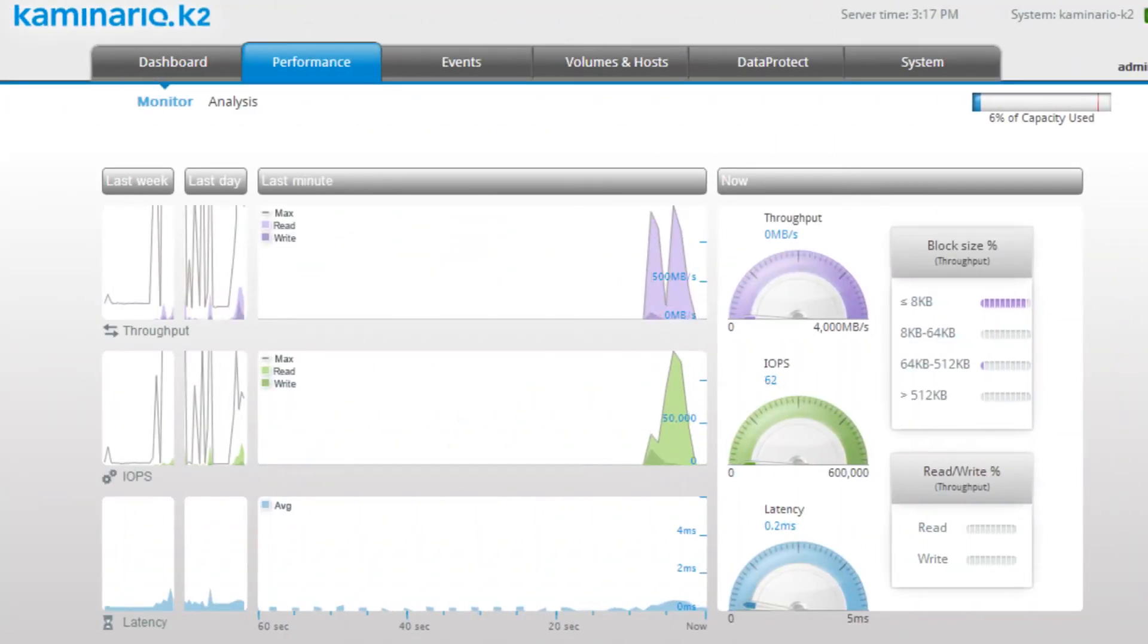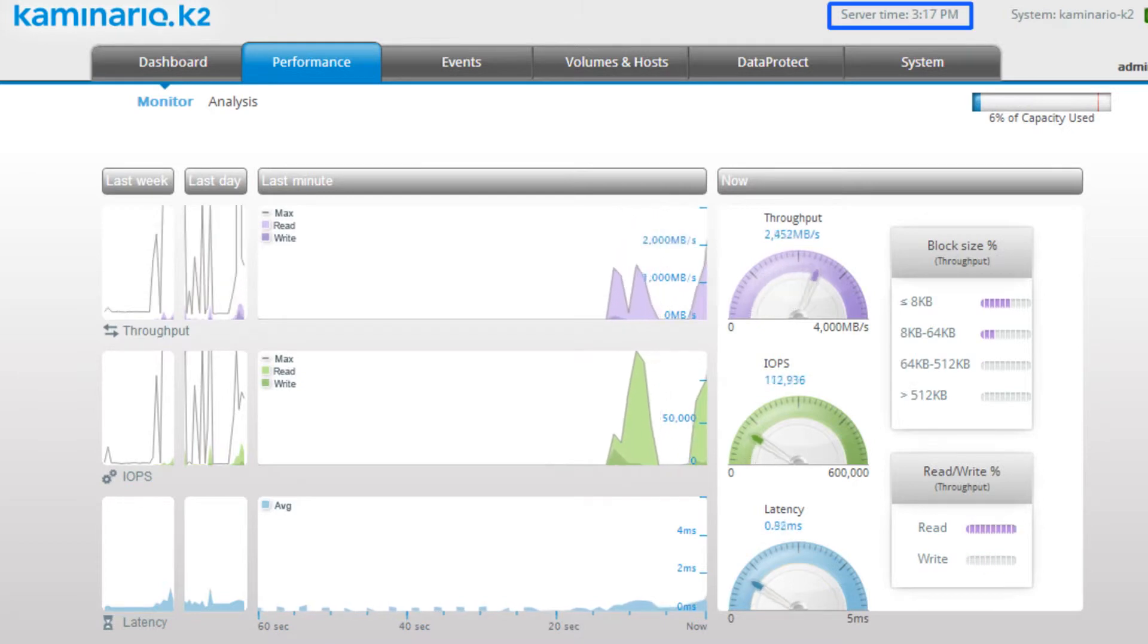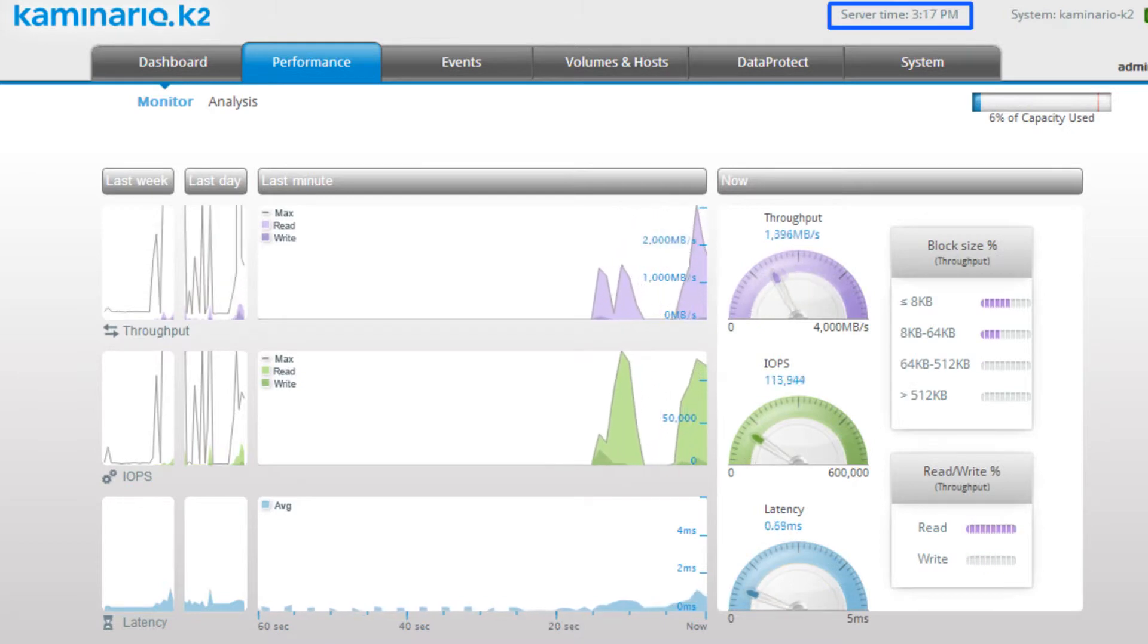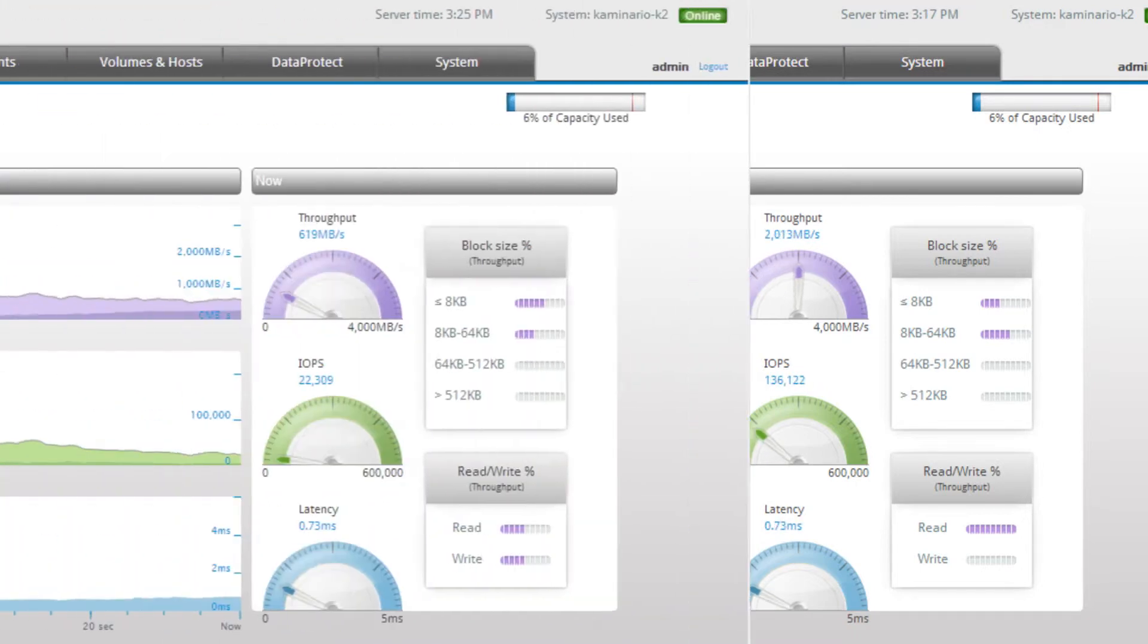Now we will see a boot process that includes an additional 1,500 desktops. The K2 reaches high IOPS and throughput with low latency, concluding the entire process in about 8 minutes.